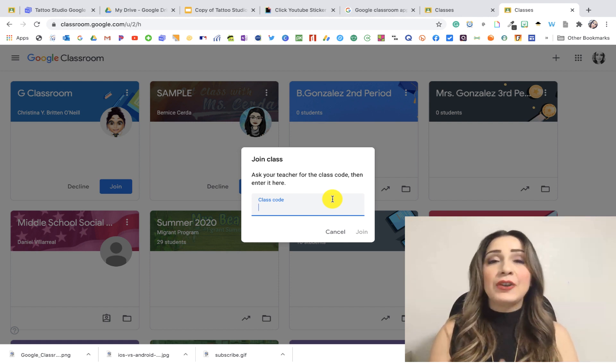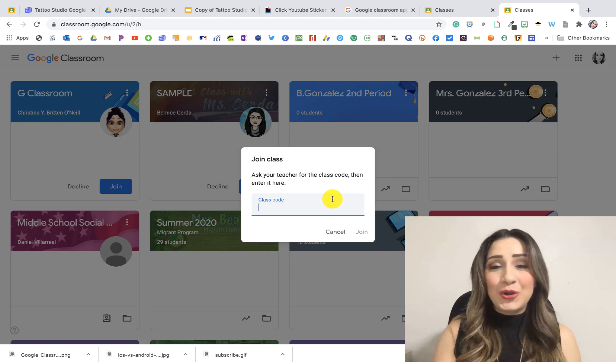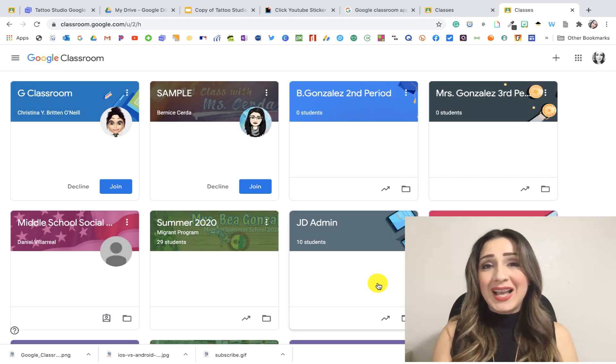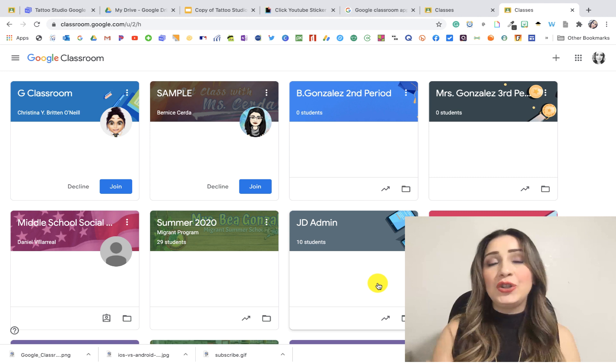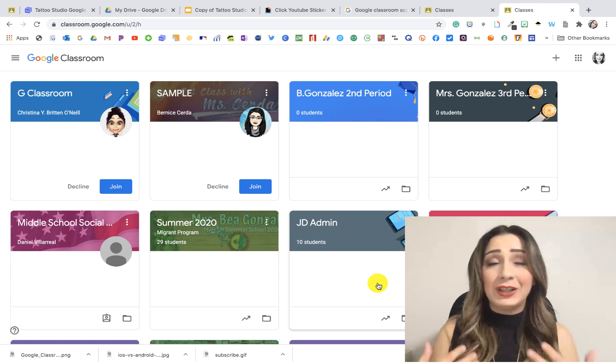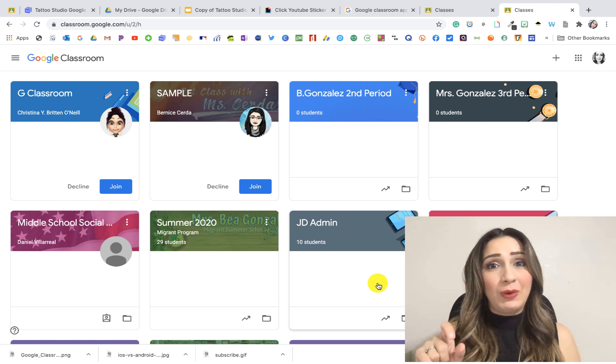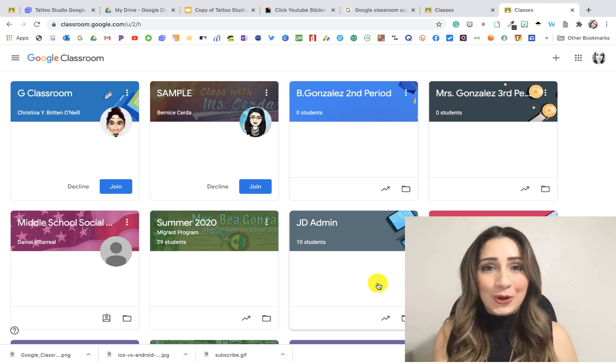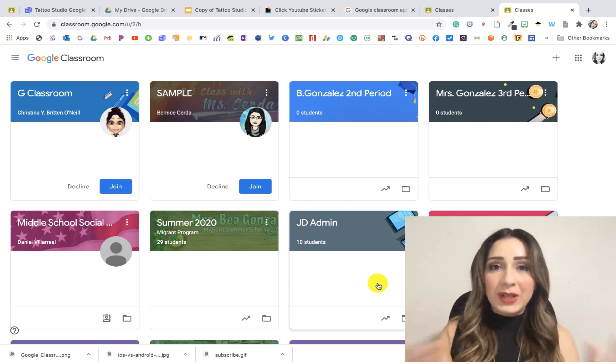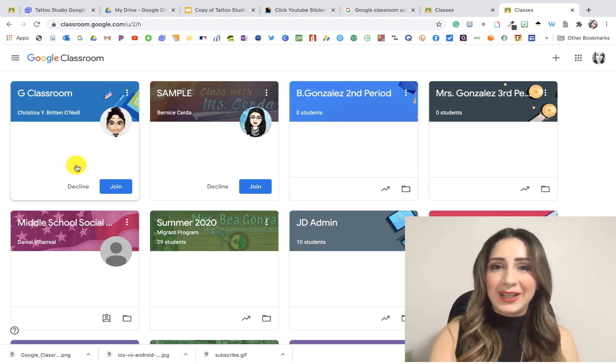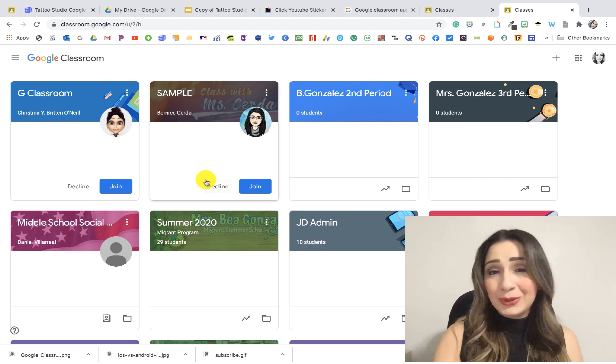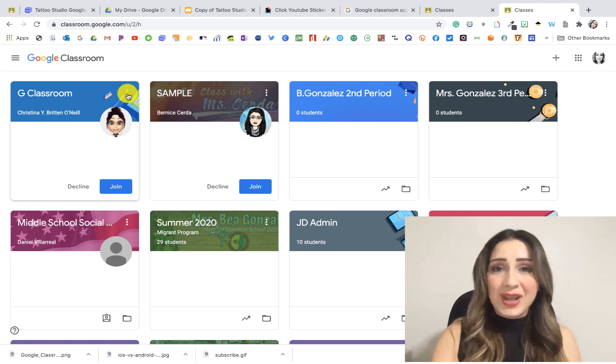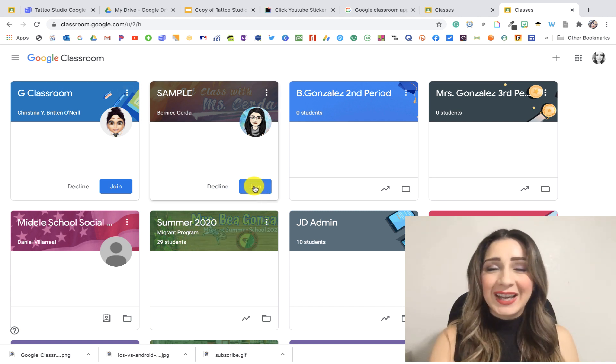Now your teacher might have invited you to the class and if they invited you to the class, that means that they invited you using your Gmail account, your school Gmail account. So you have an invitation waiting for you in your Gmail, but you don't have to go to your Gmail. Once you open up your Google classroom, you might have something like this. Notice I have two classes that I've been invited to. All I have to do next is click that join button and I'm in.